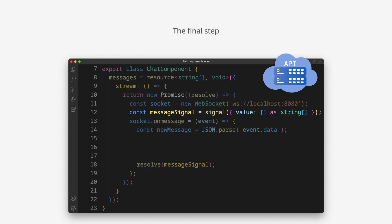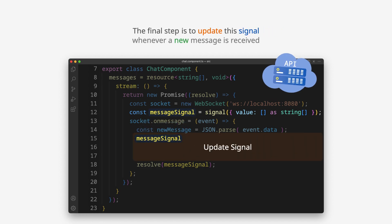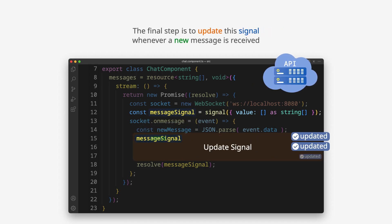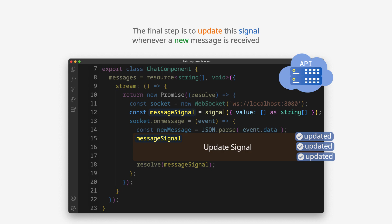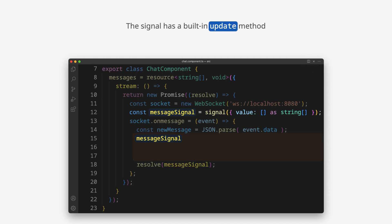The final step is to update the signal whenever a new message is received. The signal has a built-in update method to modify its value based on the current value.